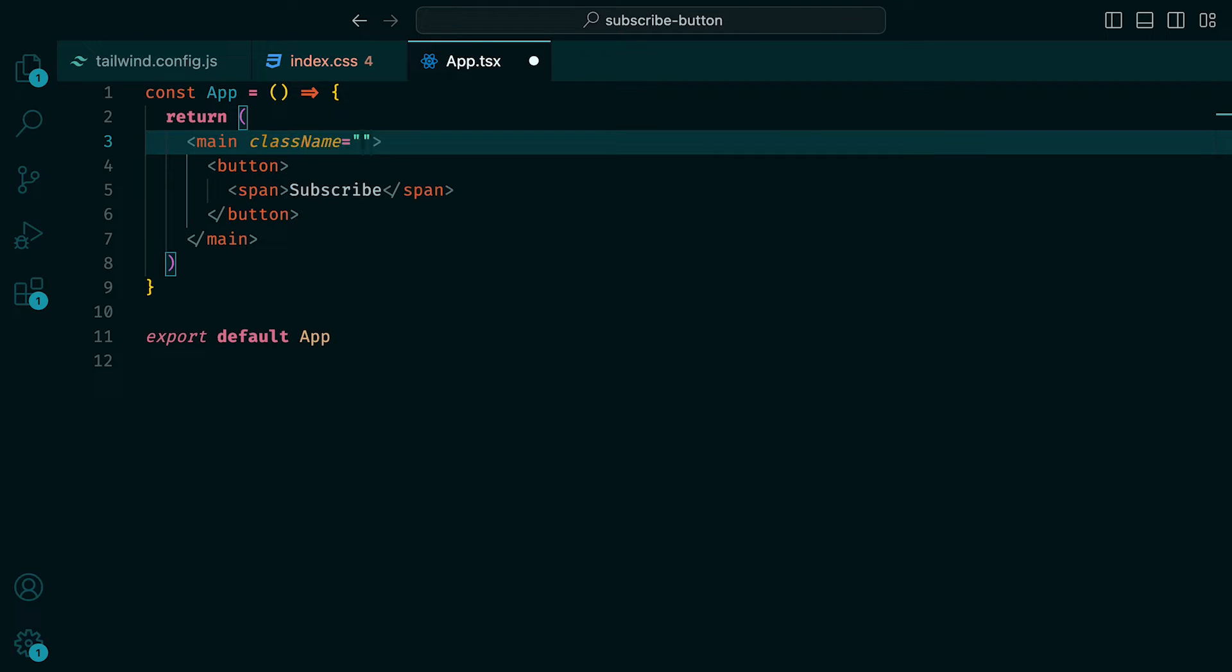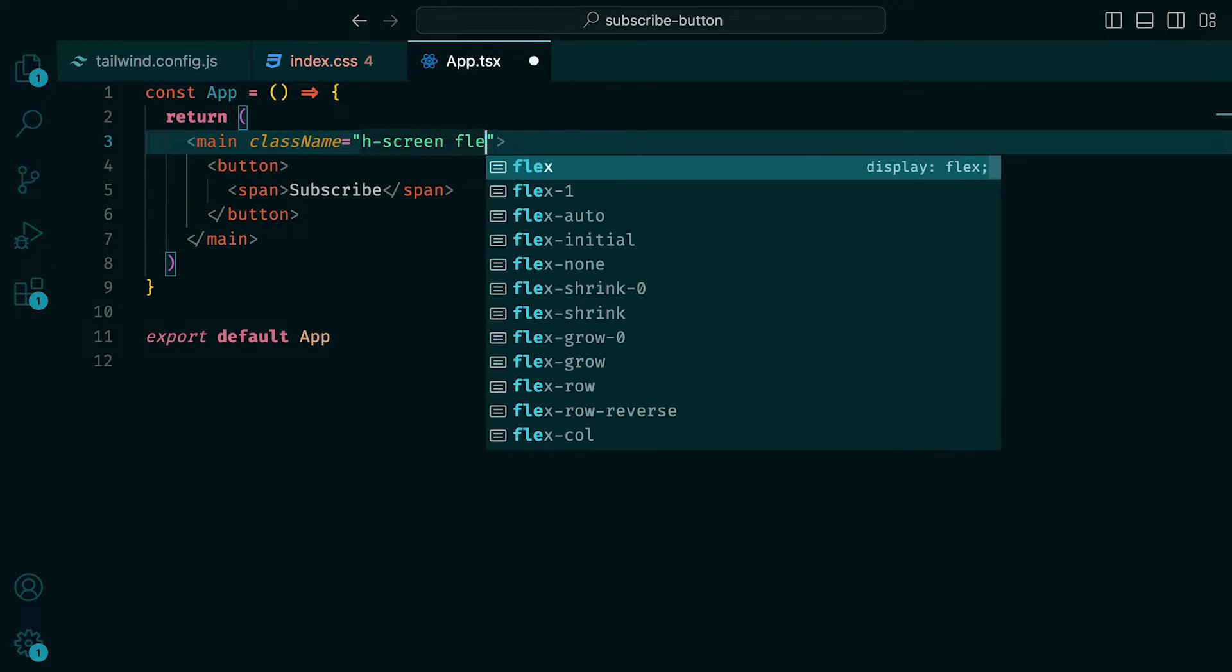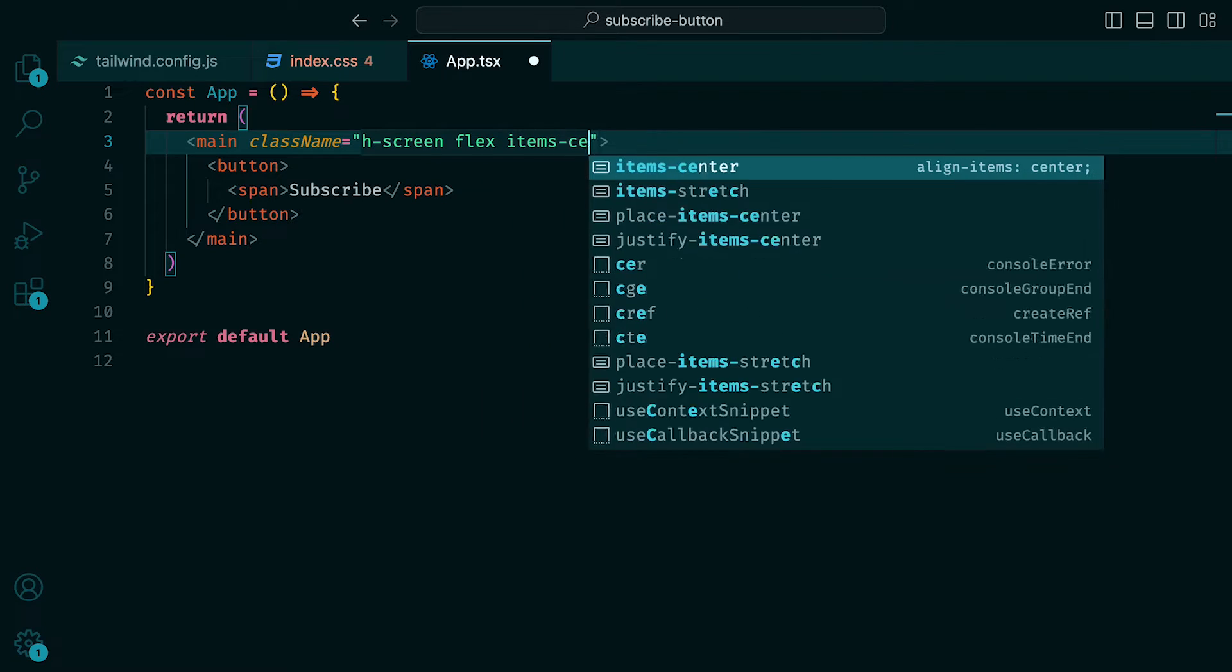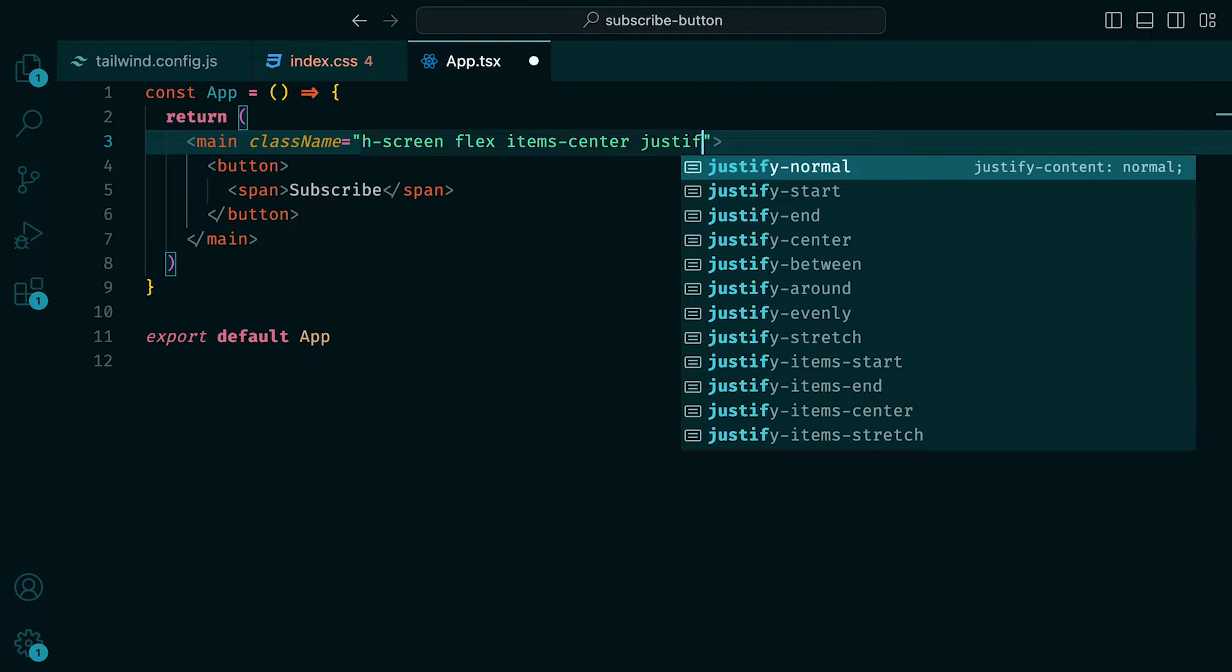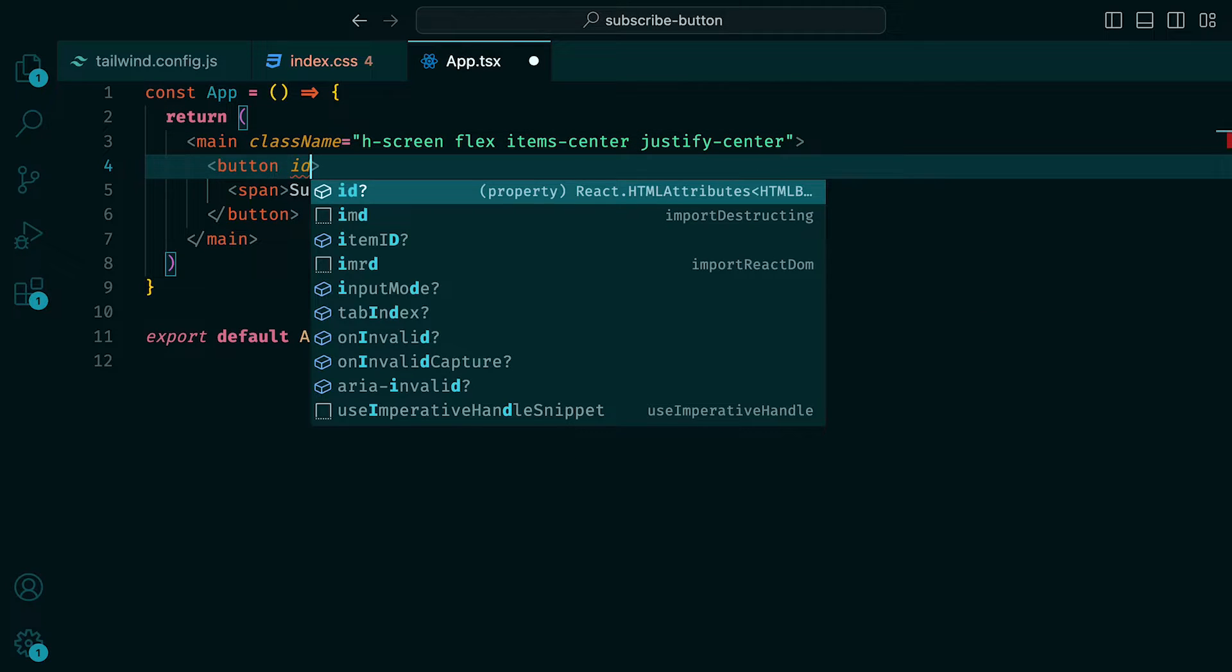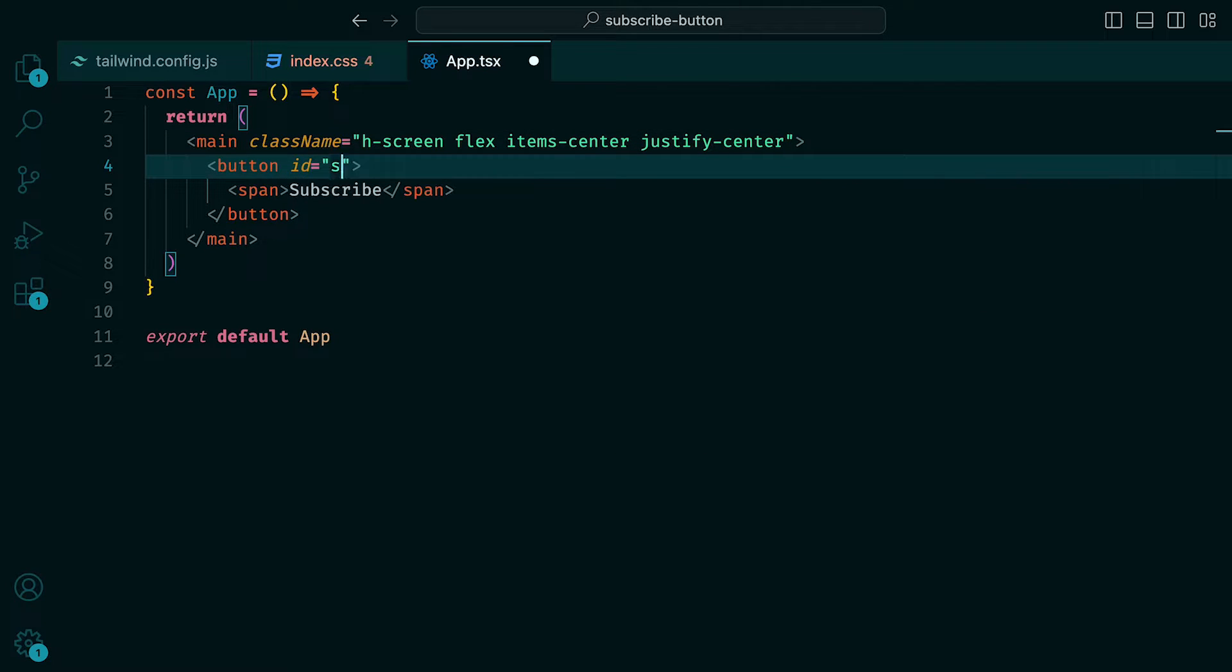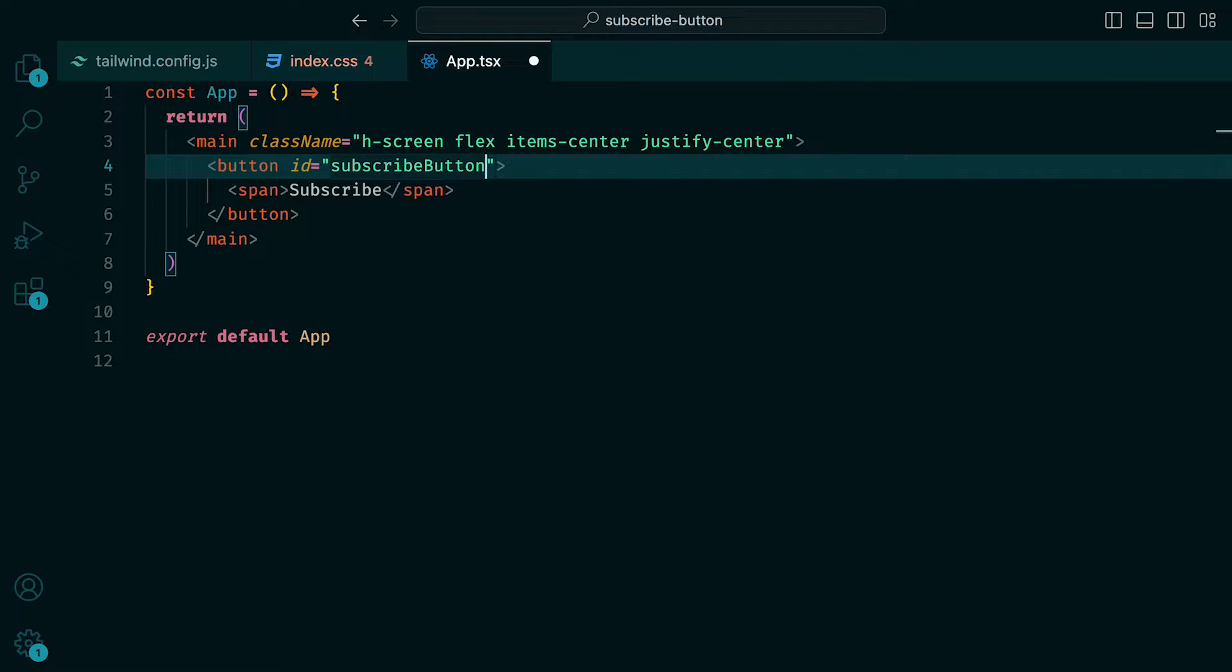We can give the main tag the class names a height of the screen, flex, items center, and justify center. Then for the button, an ID of subscribe button, which we will need to refer to when animating it. And the classes of background rose 700, border, border rose 950.